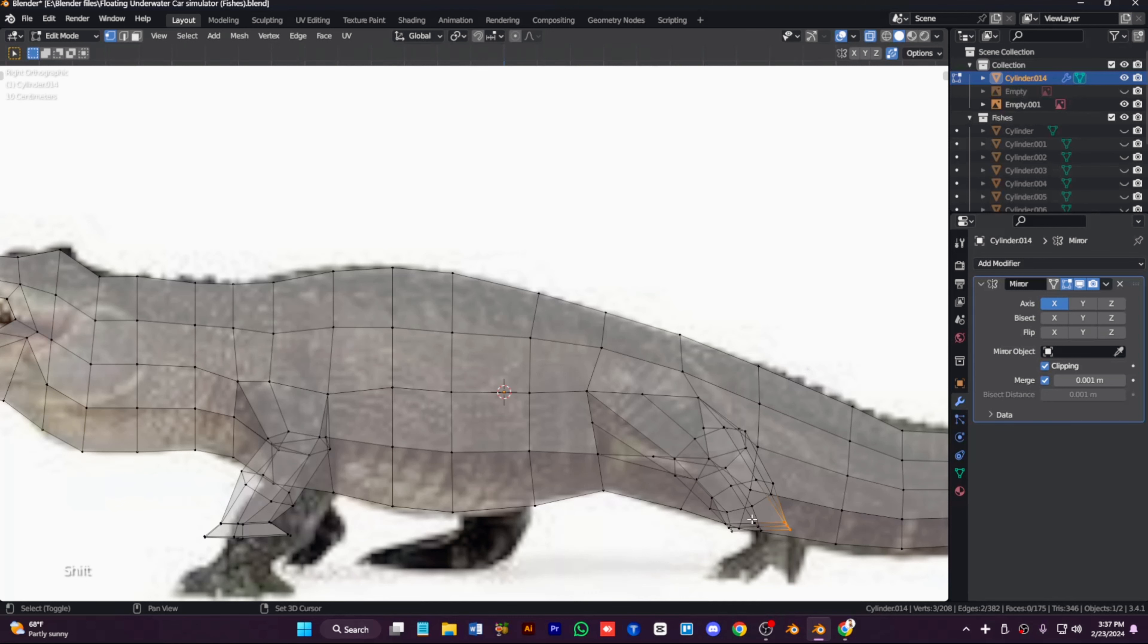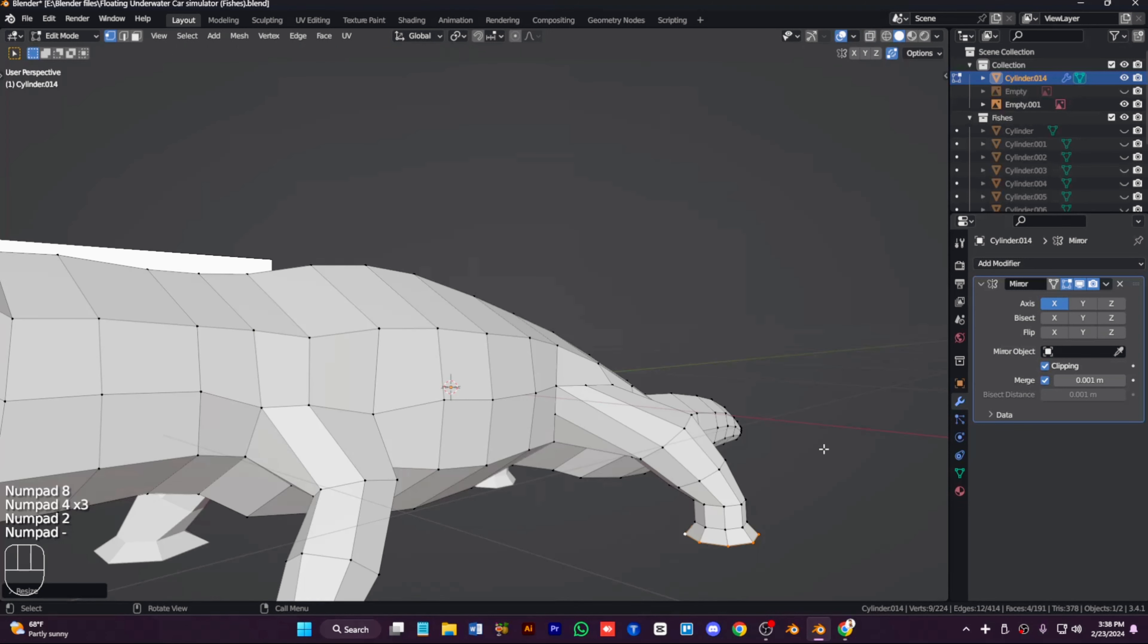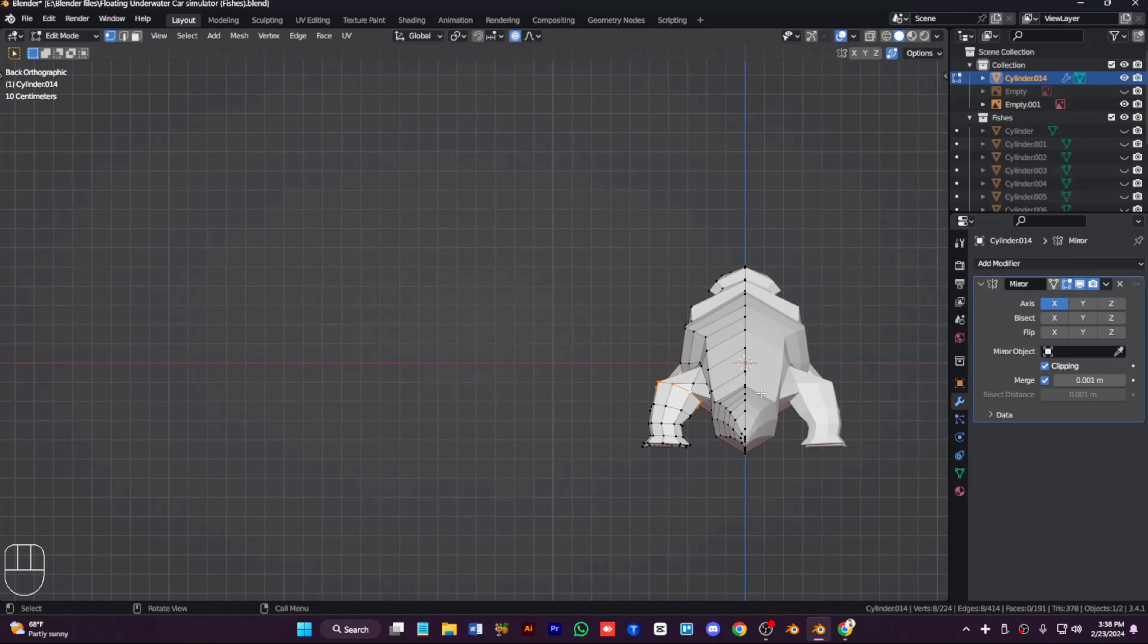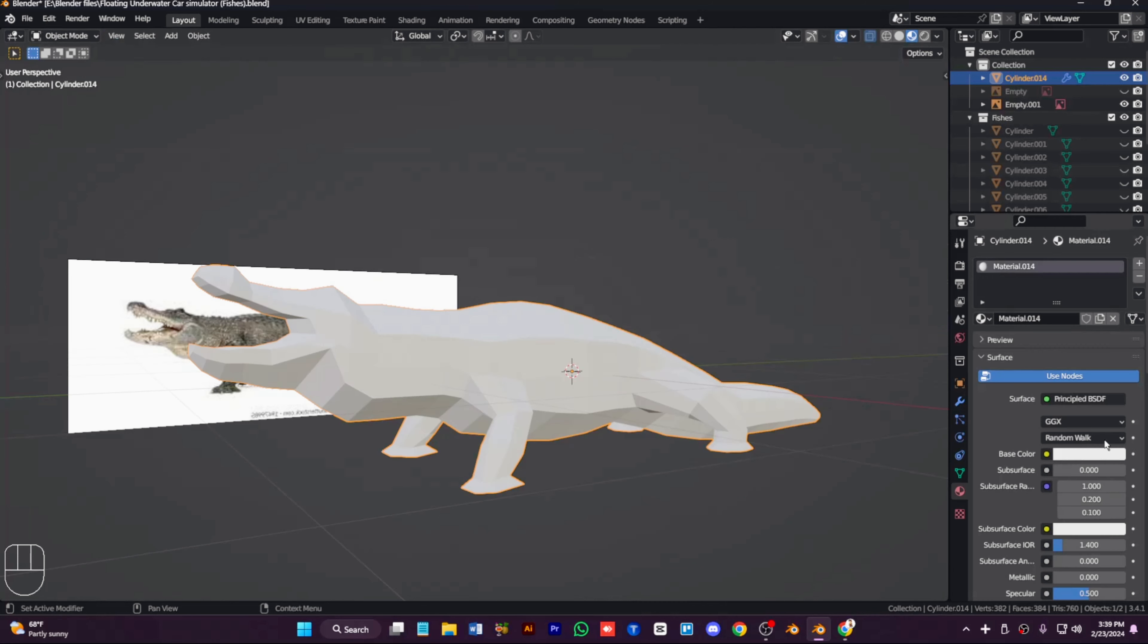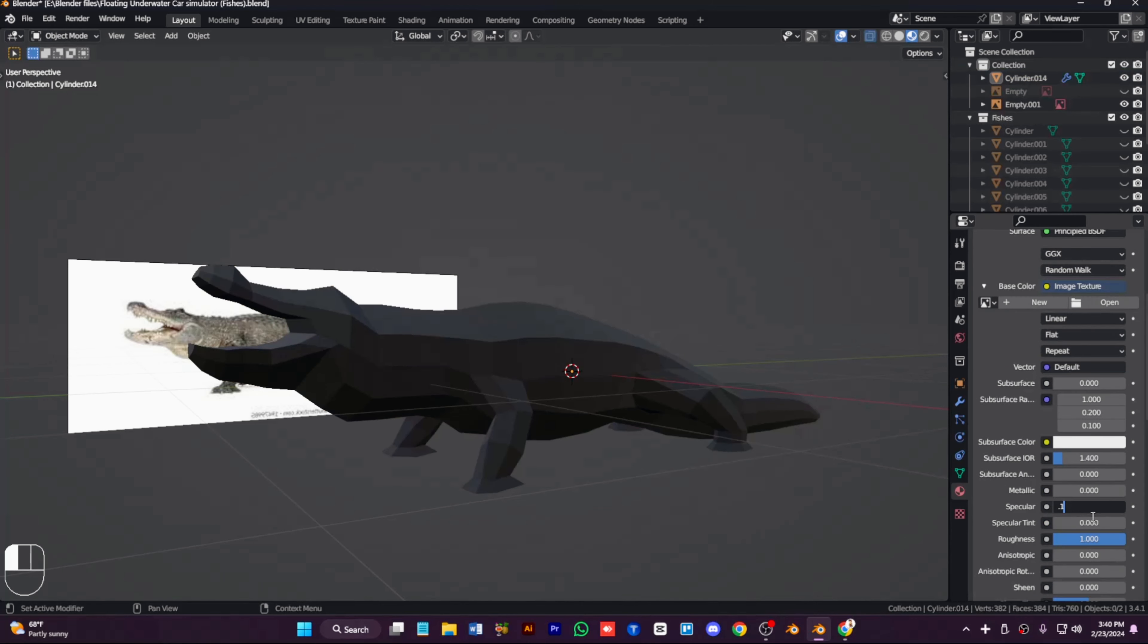UV unwrapping will be extrude. Now move them closely and talk closely as close to the body. Now scale the texture and spread it like this one and scale them just like this.